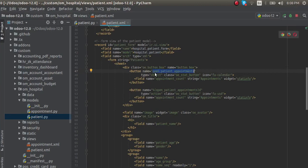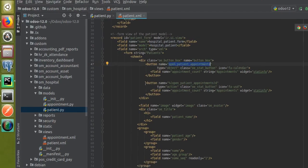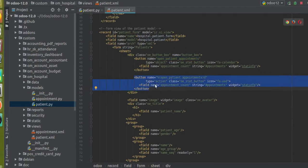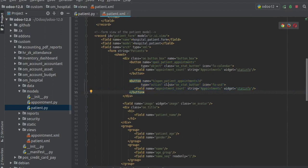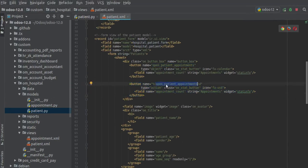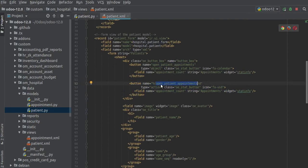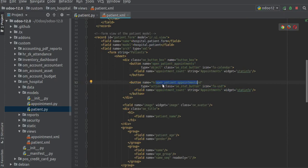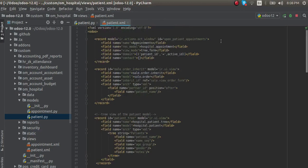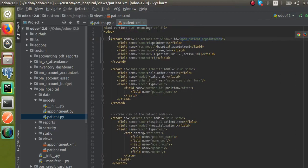Now if we move to the button with type equal to action — on clicking this button, the action with a given ID gets executed. You can see we have an ID here: 'open_patient_appointments'. If I search for that action, you can see this is the action defined, and on clicking that button this action will get executed.